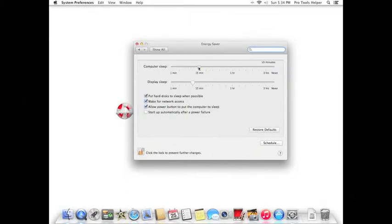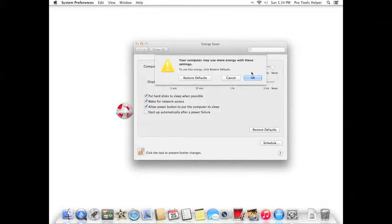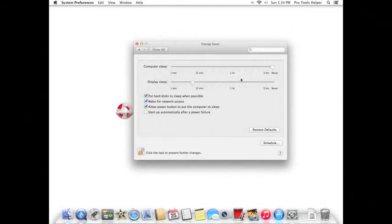Go ahead and pull the slider all the way to the right for computer sleep, click OK in the next prompt, and also uncheck Put Hard Disk to Sleep when possible. Go ahead and click the lock again, and you're all set.